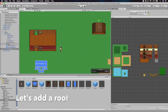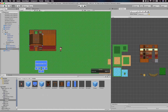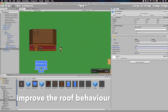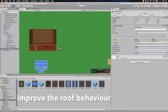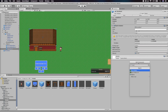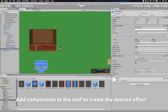Let's add a roof. Improve the roof behavior. Add components to the roof to create the desired effect.